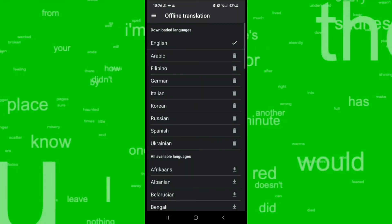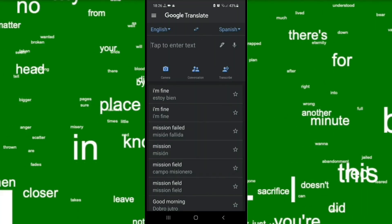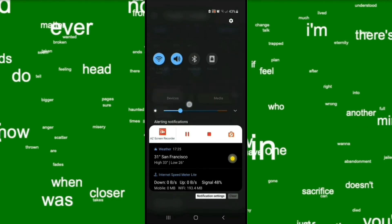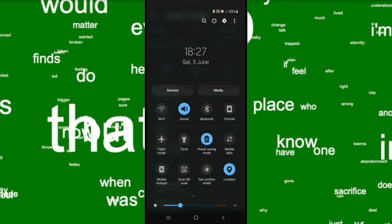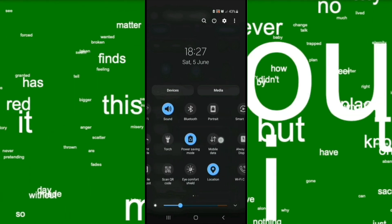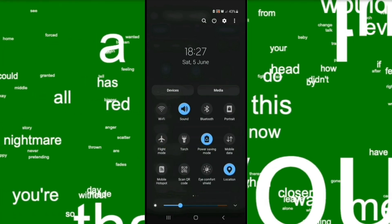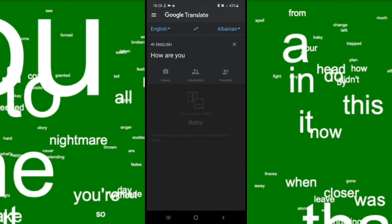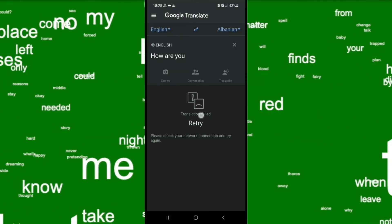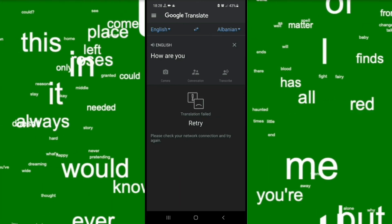Now let's go back to the home page and switch Wi-Fi and mobile data off. Online and offline operation are almost the same — the only difference is that if you don't download the foreign language, the translation result will fail. So that's it. Thank you very much for watching, see you next time.